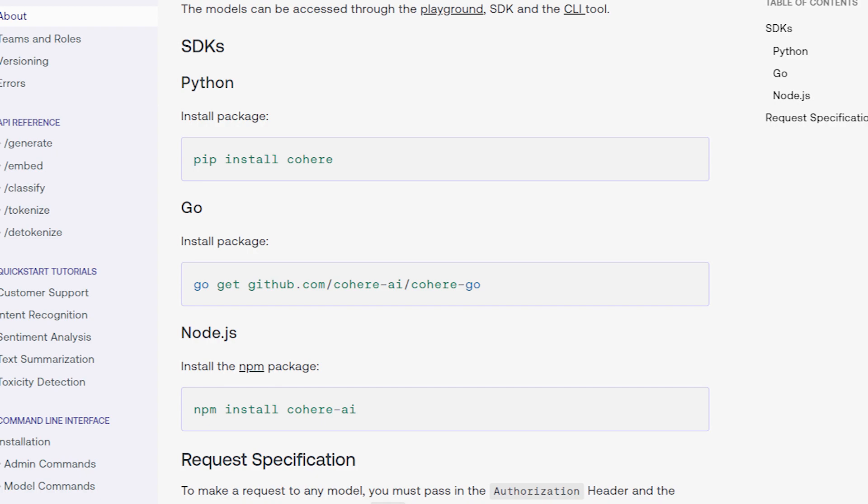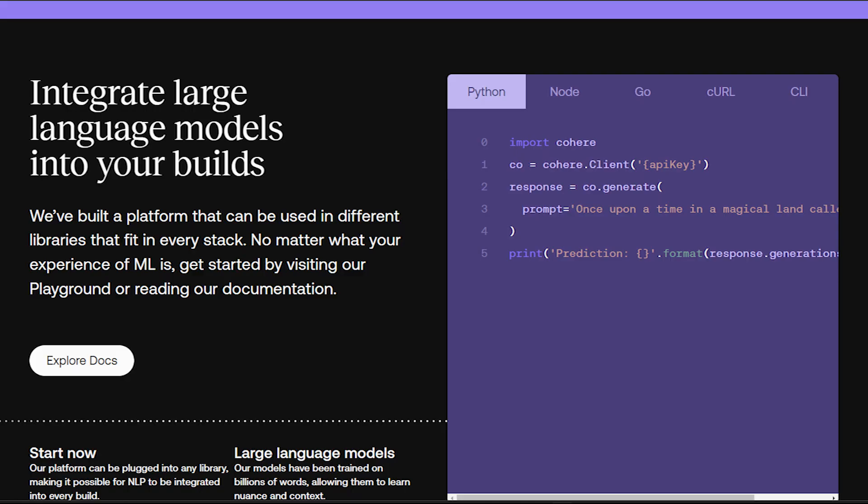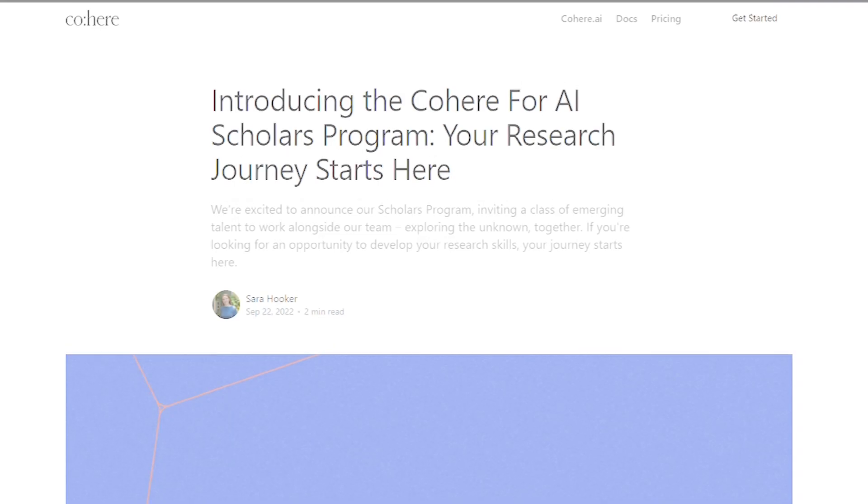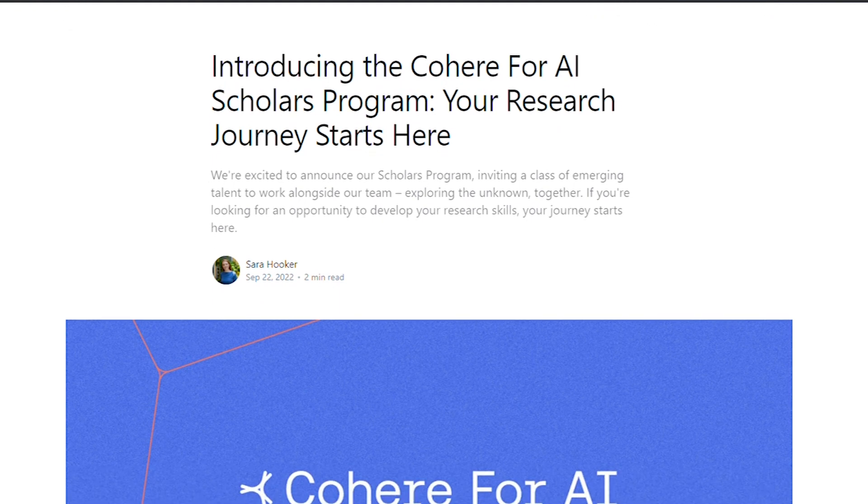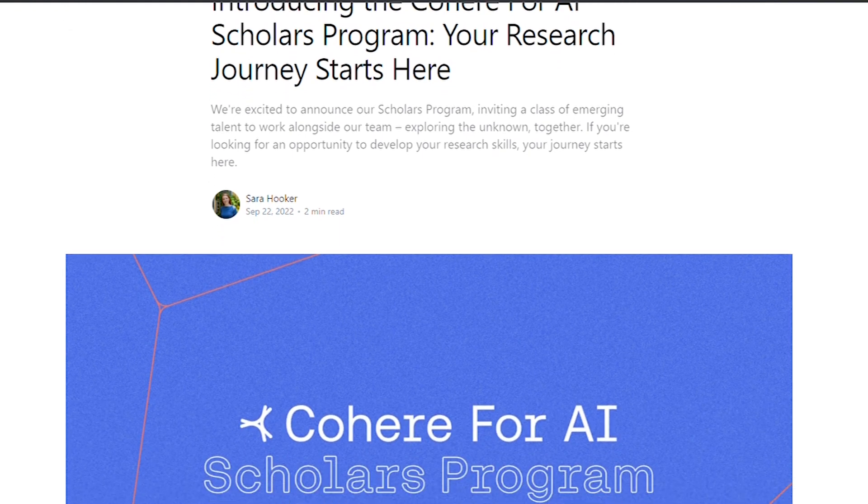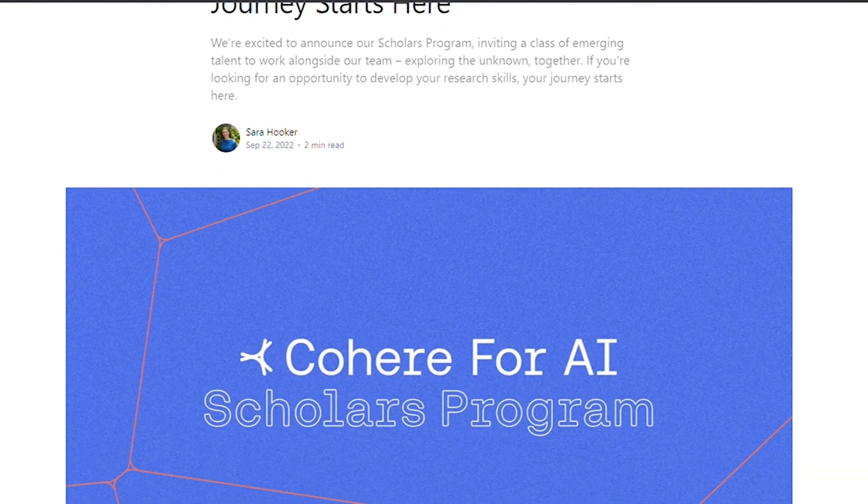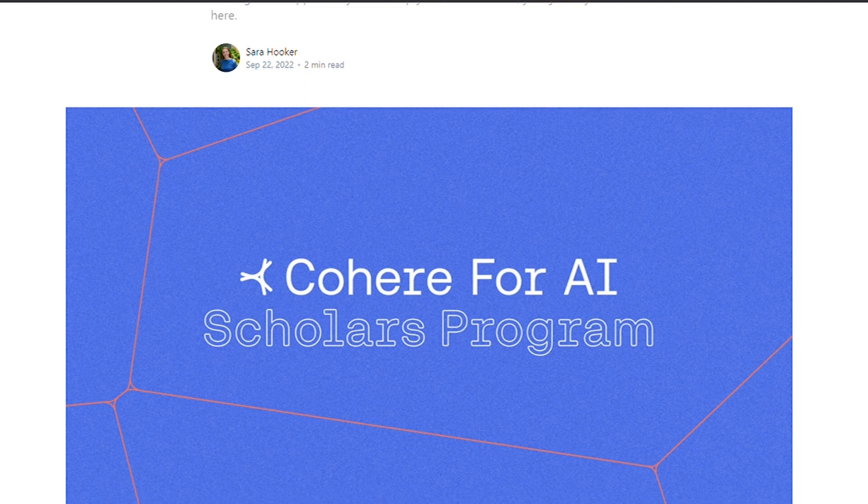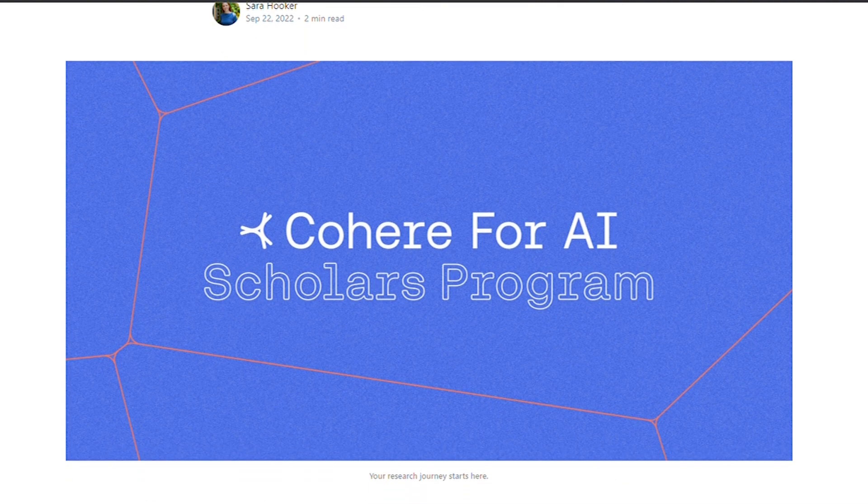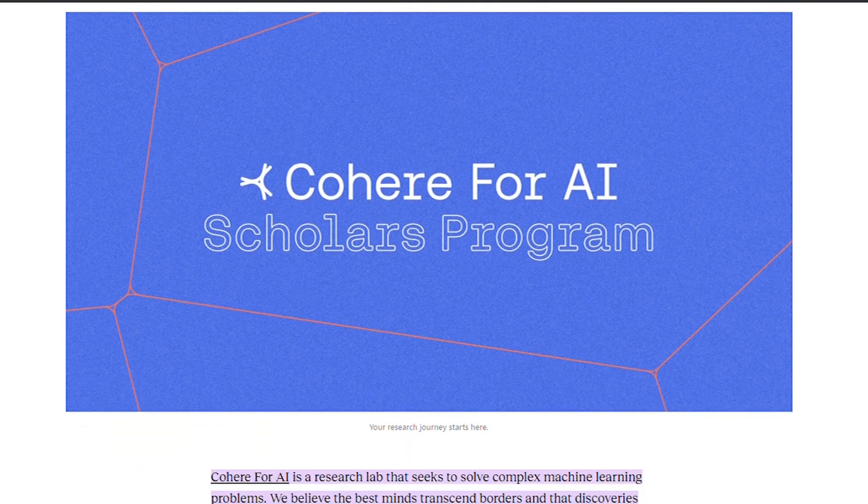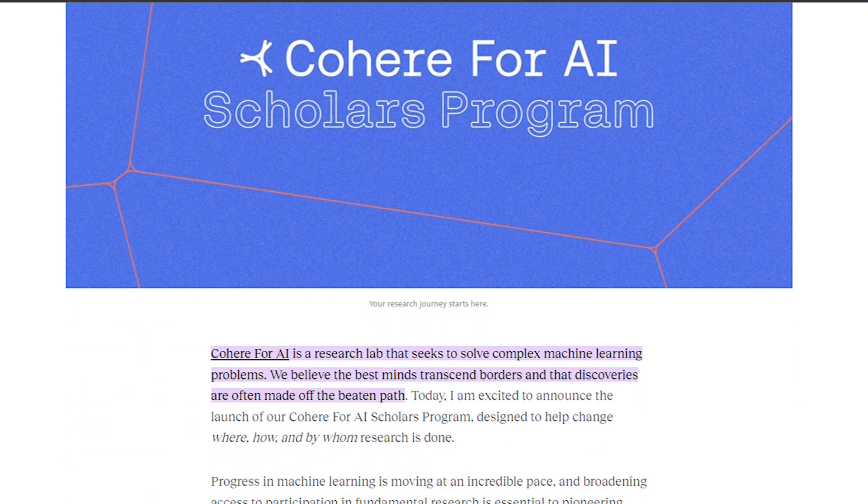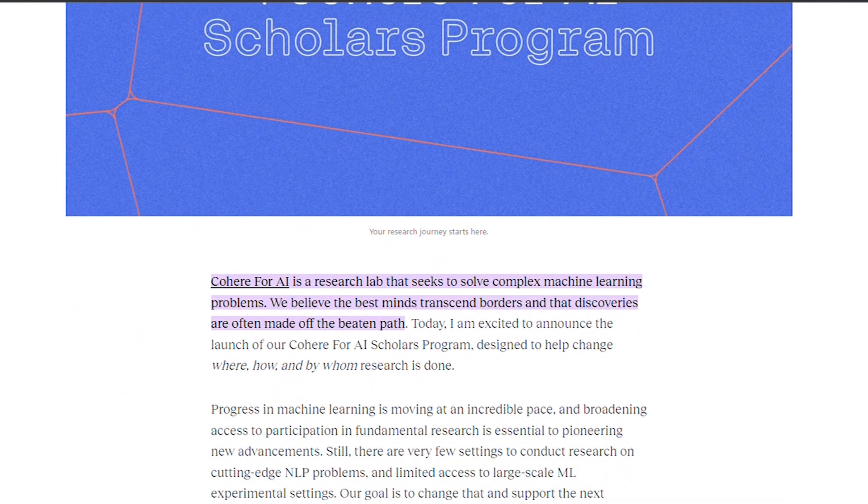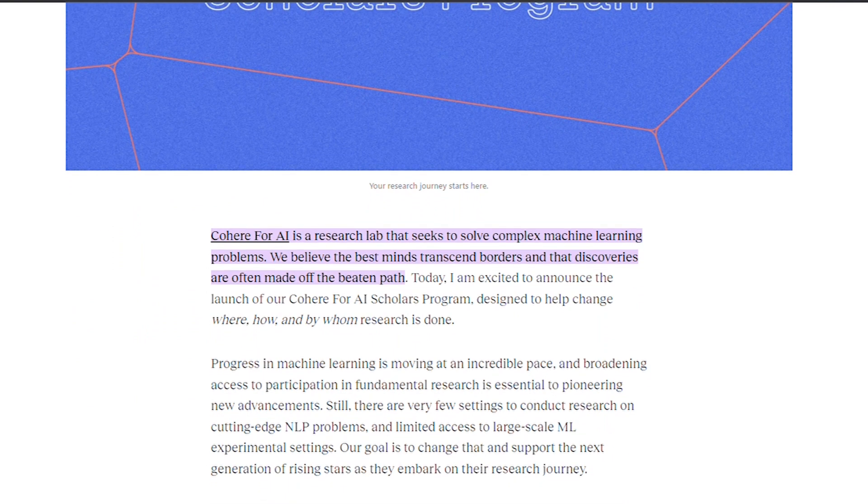You don't even need machine learning skills to get started. They even have learning resources like the recent Cohere for AI Scholars program, that I really like. This program is an incredible opportunity for emerging talent in NLP research around the world. If selected, you will work alongside their team and have access to a large-scale experimental framework and Cohere experts, which is pretty cool.